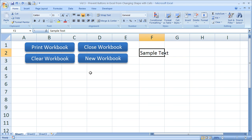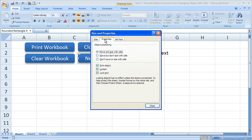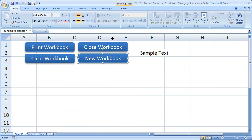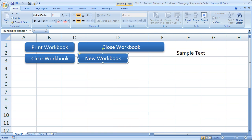To fix all of that, after you create a button, right-click the button, go to Size and Properties, then go to the Properties window. By default it's going to say Move and Size with Cells. We want to change it to say Move, but Don't Size with Cells. Click Close. If I move this column right now, this button doesn't change at all — but the one without the fix does.